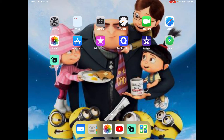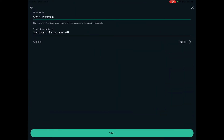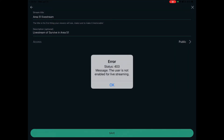I'm recording now for another gameplay of Area 51, but I need an answer right now. It's like a problem, I need a solution to look at how to solve this error: status 403, message - the user is not enabled for live streaming.